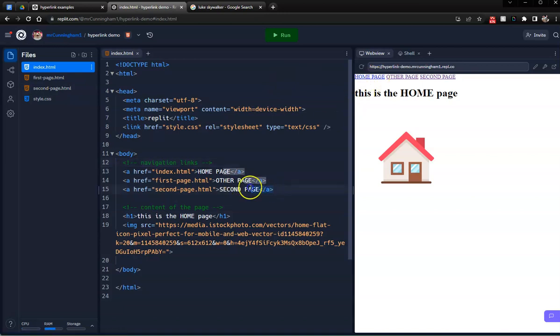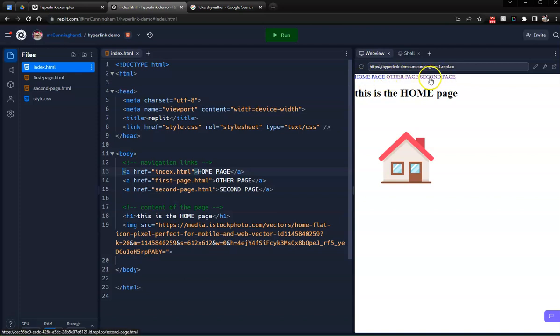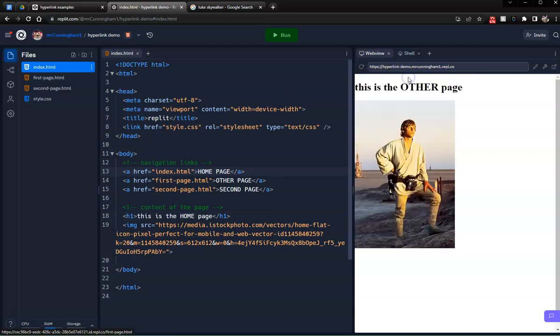So here we have these three links. We have a link for the homepage, to the other page, and to the second page. Notice if I click on any of these links, it takes me to this page, but now I'm stuck.